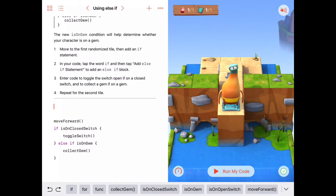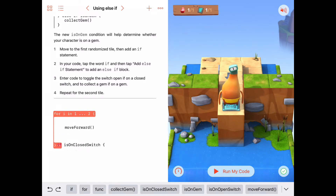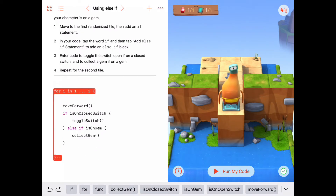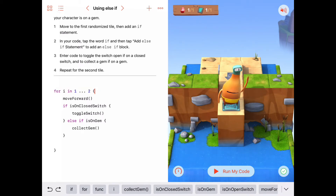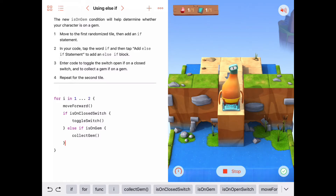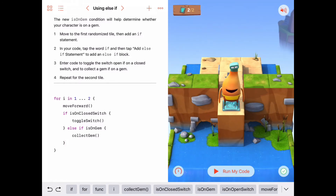How many times do we want to do these two things? That's right — twice. So let's say: for i in the sequence 1 to 2. Then let's drag all this code inside the loop. This says: two times, move forward, check if we're on a closed switch then toggle it, otherwise if we're on a gem collect the gem. Let's run it — nice, it worked for two switches!